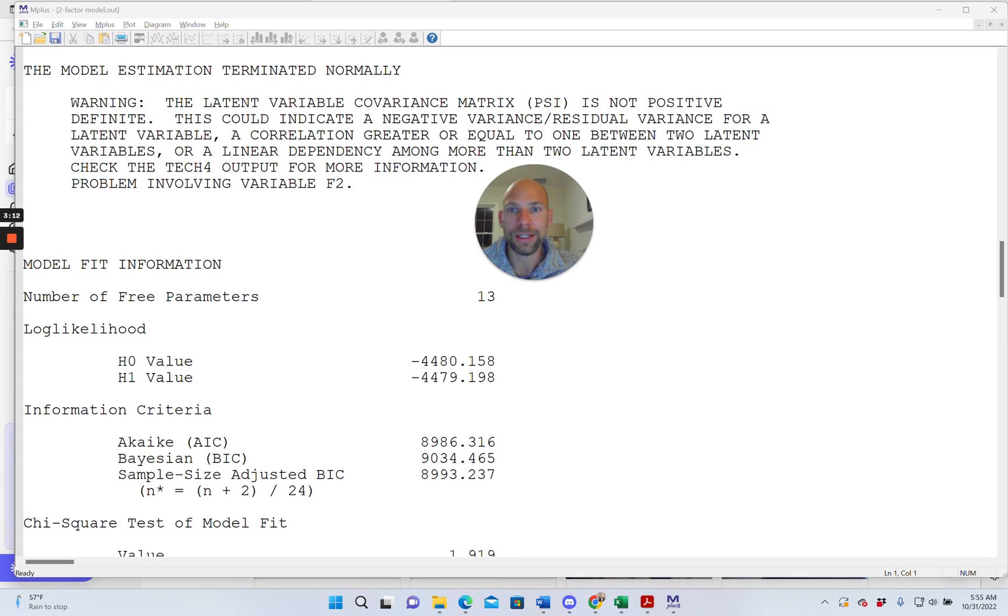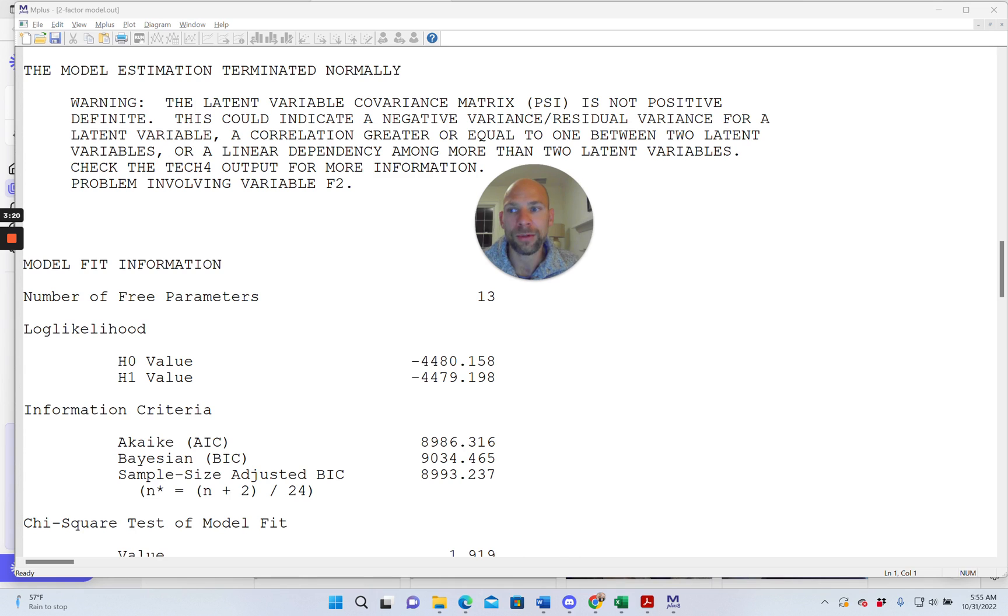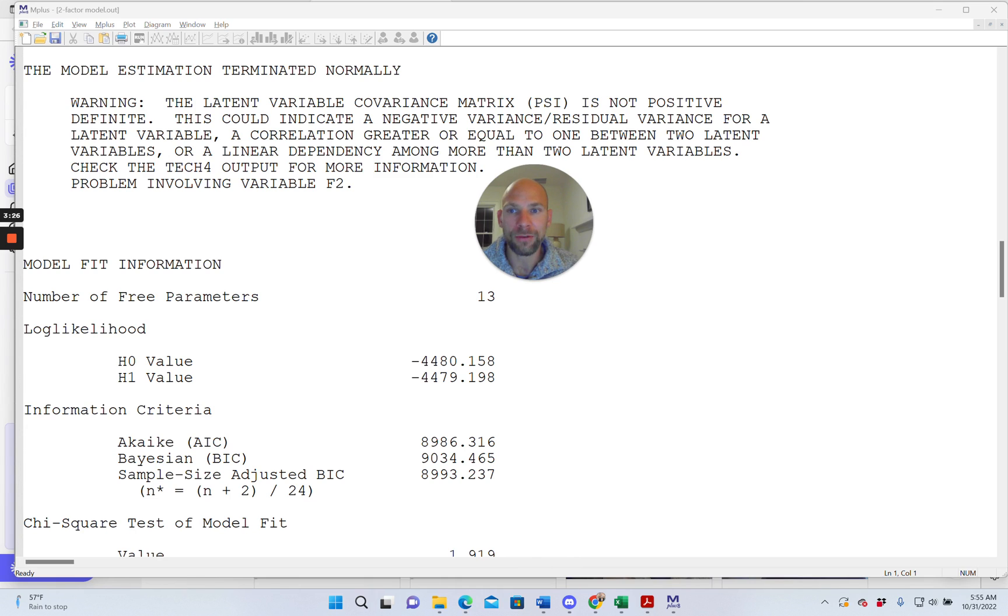This could indicate a negative variance, residual variance for a latent variable, a correlation greater or equal to 1 between two latent variables or a linear dependency among more than two latent variables. Check the TECH4 output for more information problem involving variable F2. So now we have basically two options what you can do.